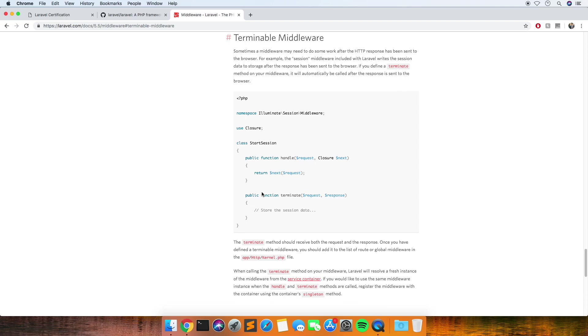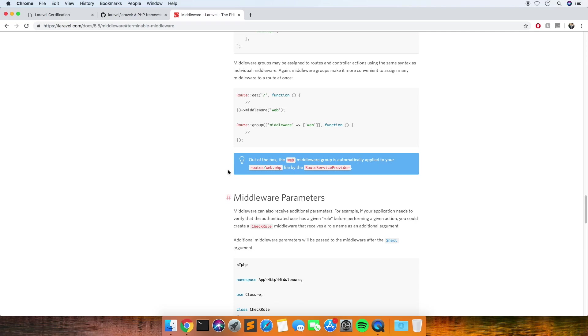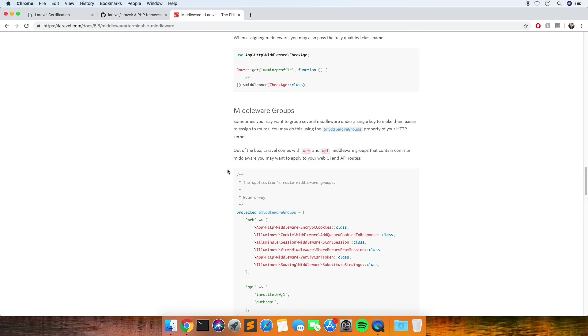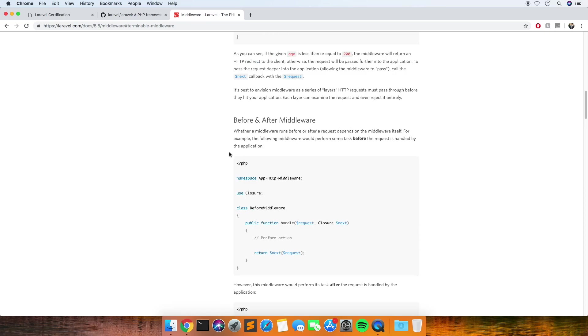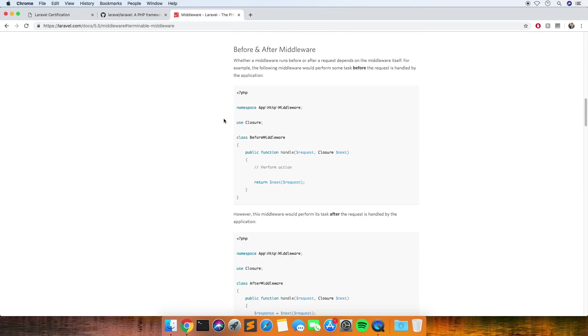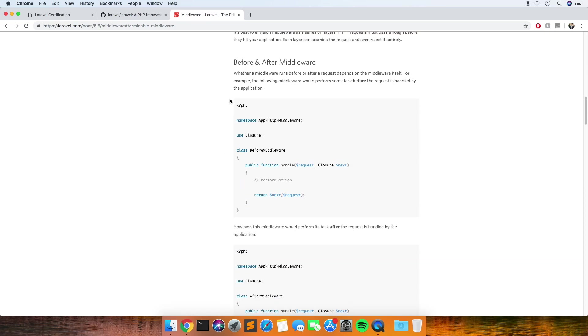There's another one that I also got that I actually think I got wrong as well. It was a question asking about this before and after middleware, asking if you wanted to run a middleware before a request and after a request, would you be able to do that in one middleware or would you have separate middleware. In my head I thought that you could just have a before and after method in the middleware, which you actually can't. You do actually have to have separate middleware for that.